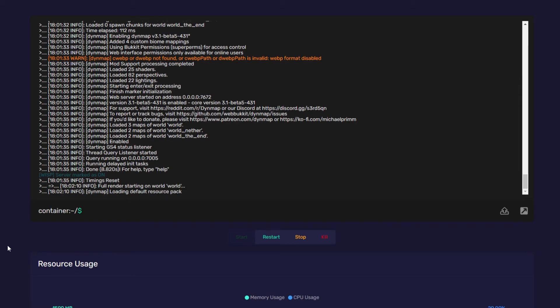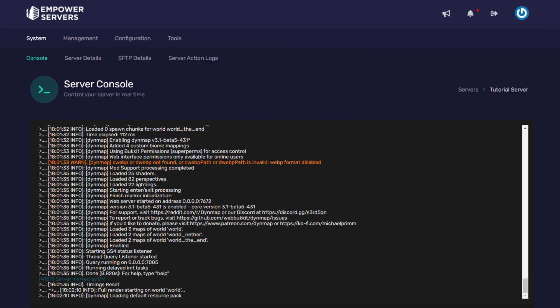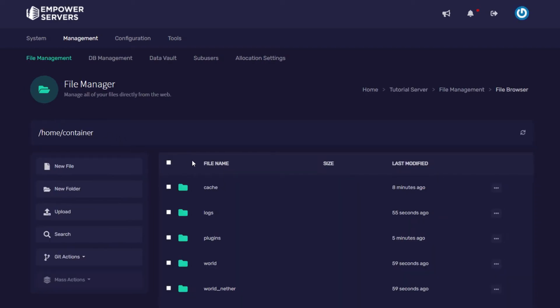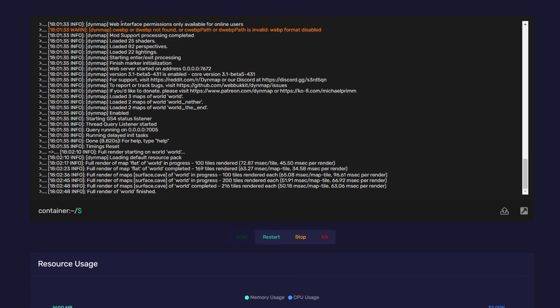However if you're unsure of your world name head to management file management and your world folder should be somewhere at the top and it should look like this. As you can see my world name is world. Now just wait for the render to finish.